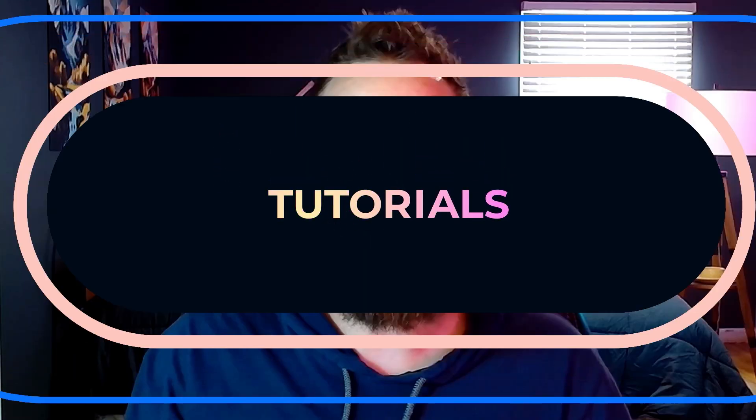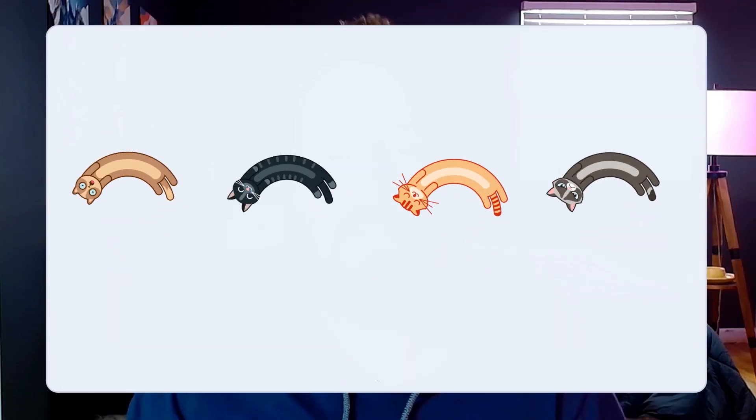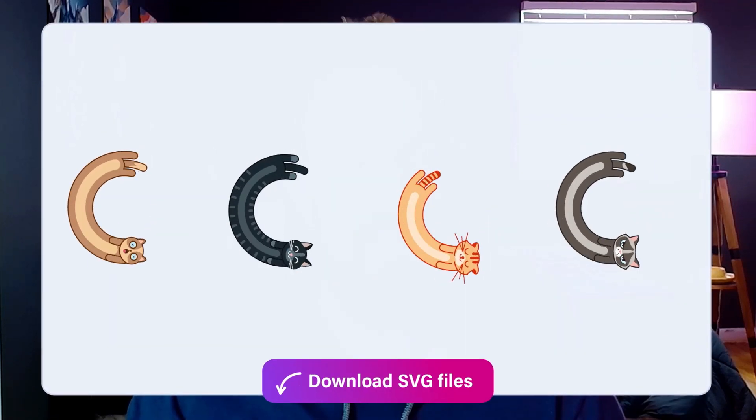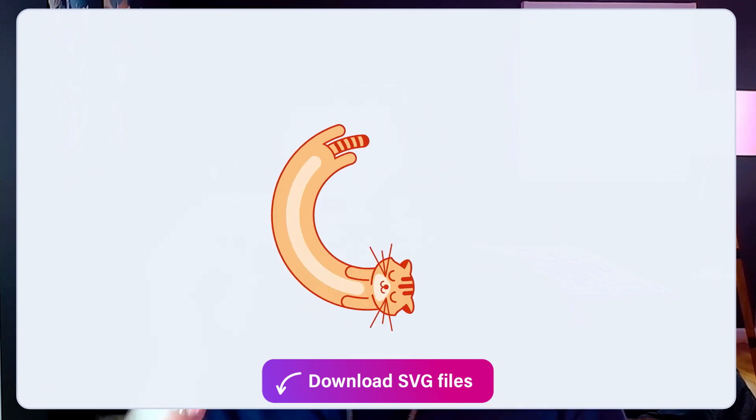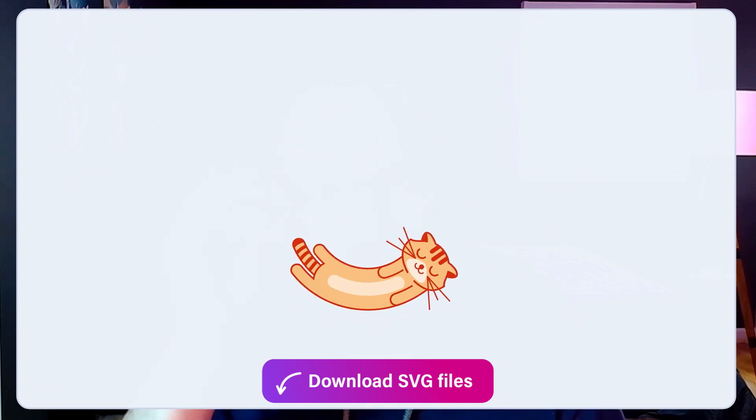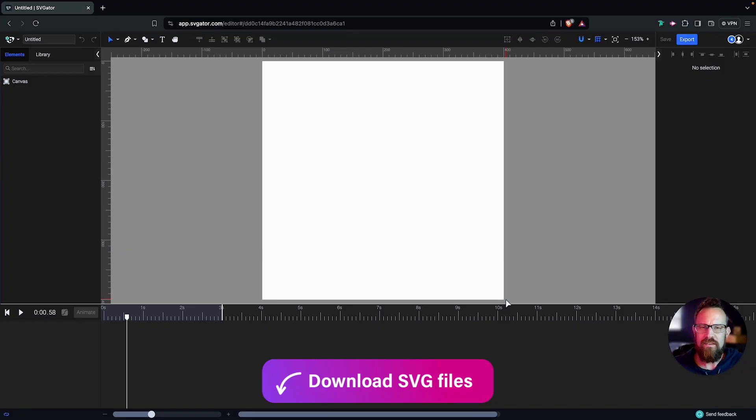Hey there, and welcome to this SVJDA tutorial. My name is Matt, and together we're going to learn how to create these really cool animated looping cat loaders. Let's get started.